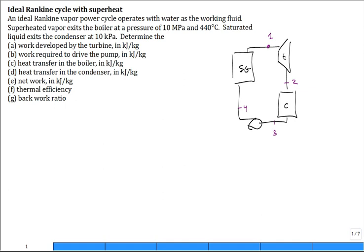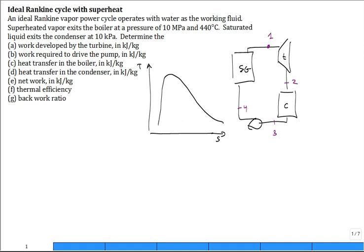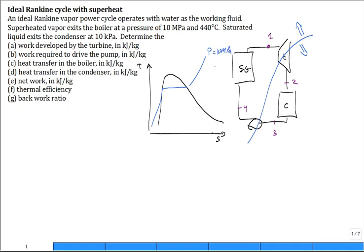Once you've identified each of the states you also want to make a diagram — you can make a PV, but let's just make a temperature-entropy diagram. After you've sketched a couple diagrams you get a sense of it: put the dome on, and then put a line for high pressure, because between the turbine and the pump this is the high-pressure side and that's the low-pressure side. The pressure at state 2 is the same as the pressure at state 3, and the pressure at state 4 is the same as the pressure at state 1 — that's a line of constant pressure.